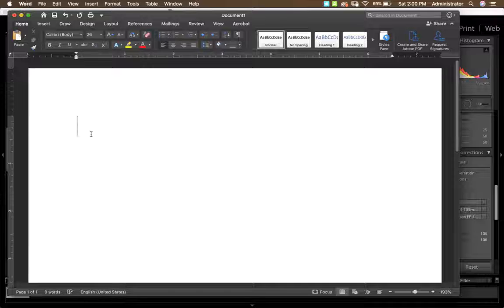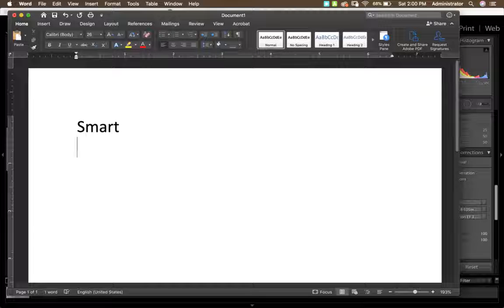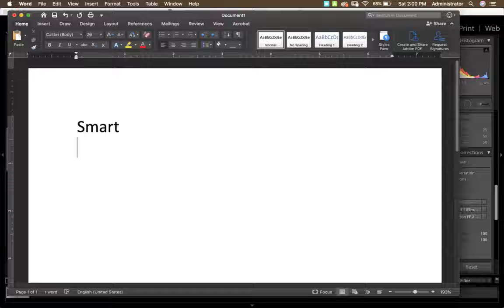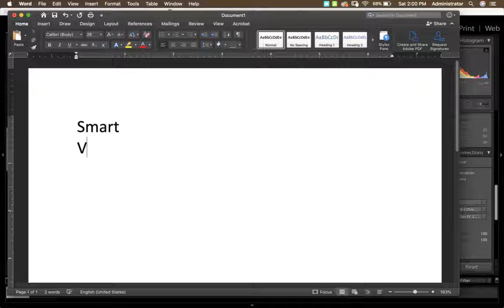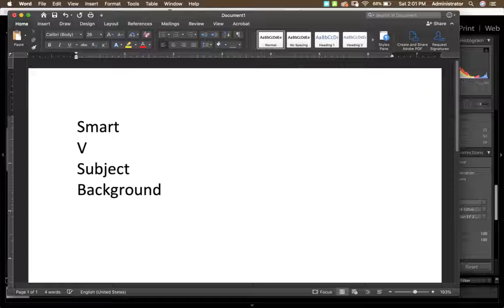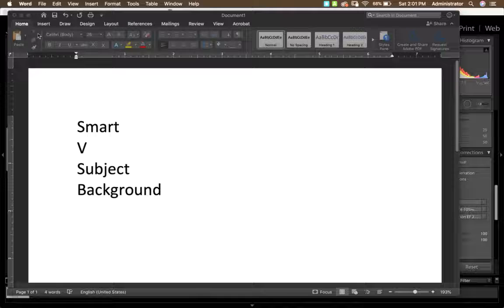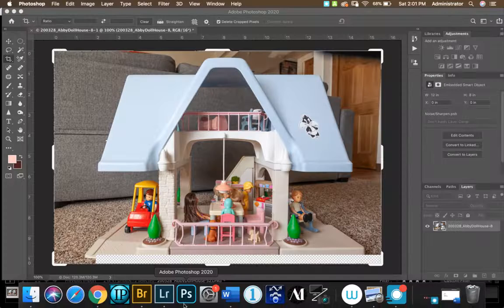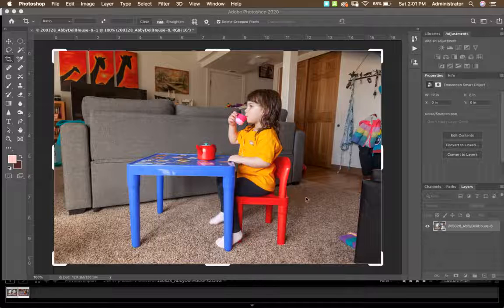With the subject image selected first, I'll copy it into the background image using the Move tool (shortcut: V for Victor). I'll move that into the background image. For step nine, rename your layers so you know which is which — rename your subject layer 'subject' and your background layer 'background.' Organizing your layers in Photoshop just makes your life easier.